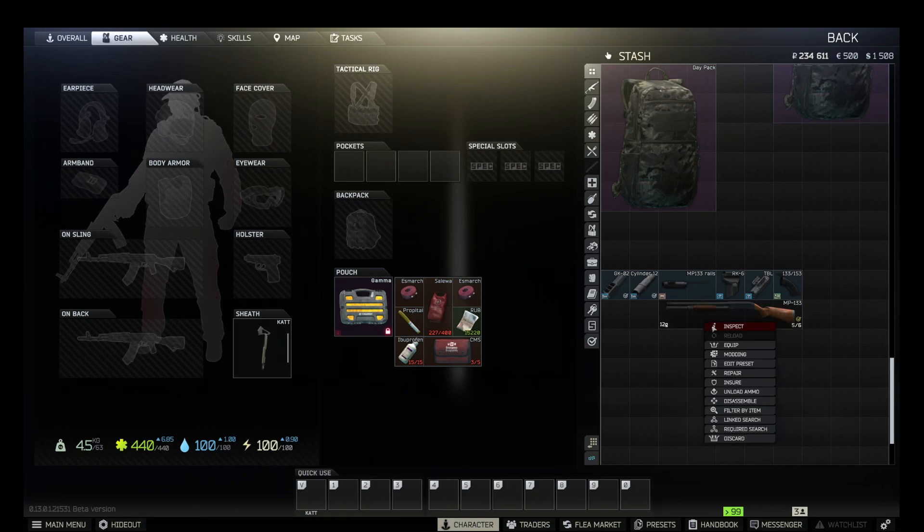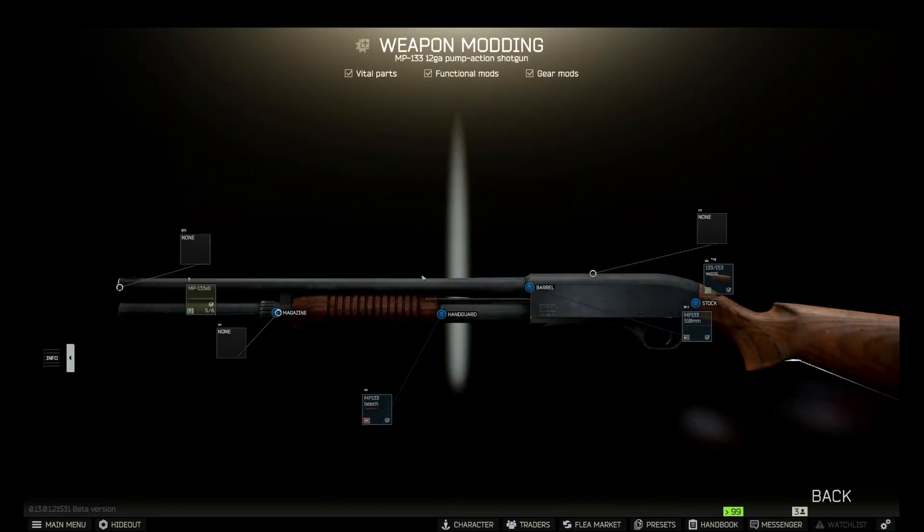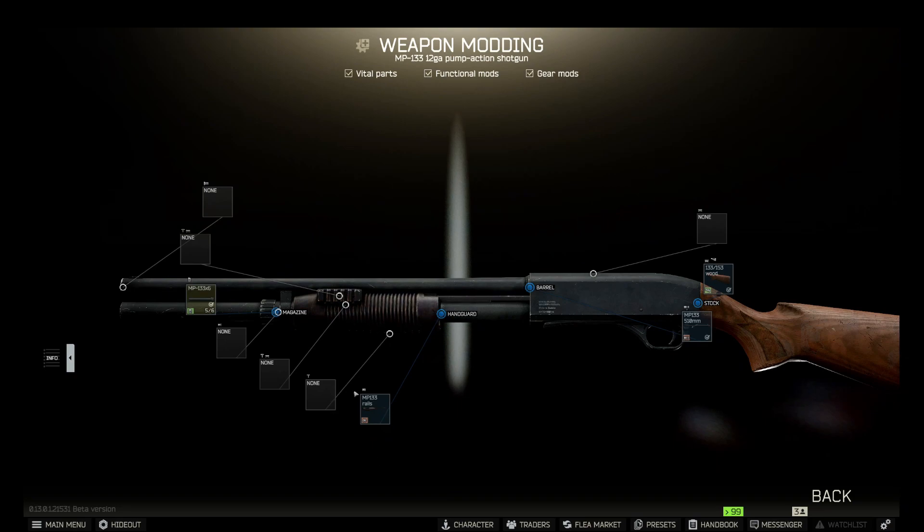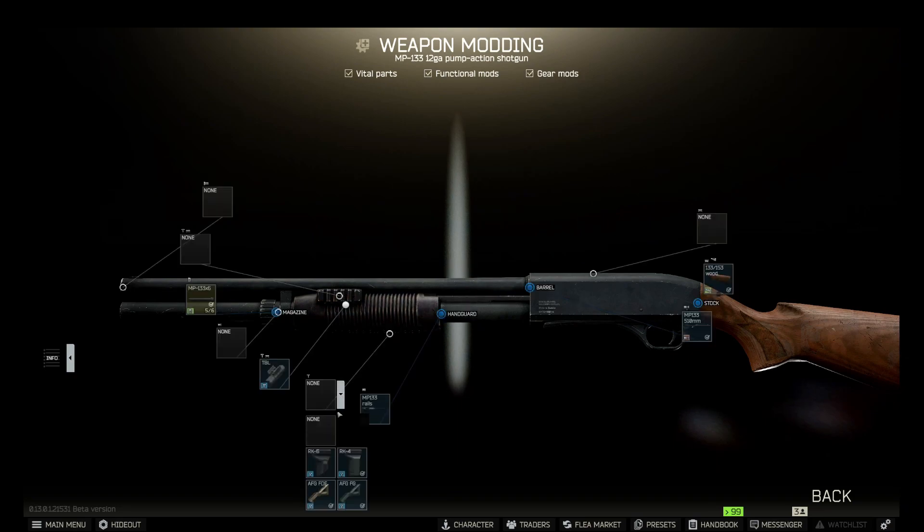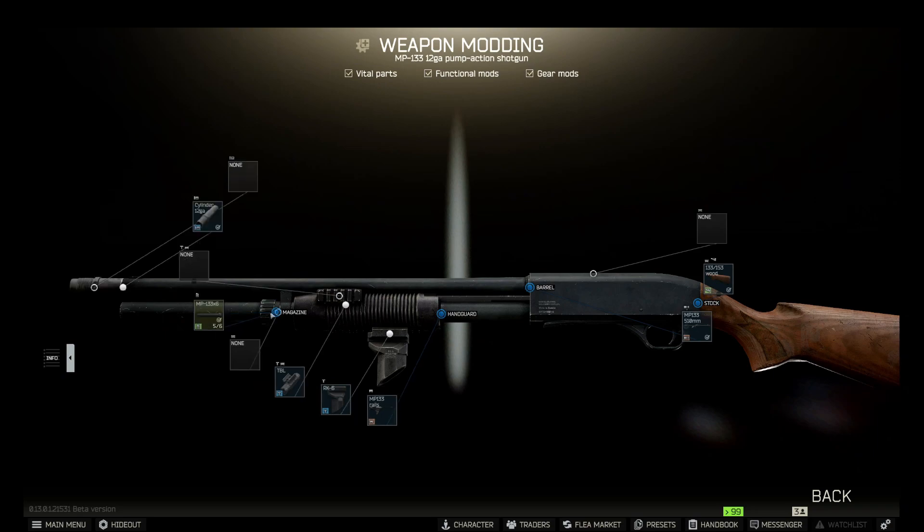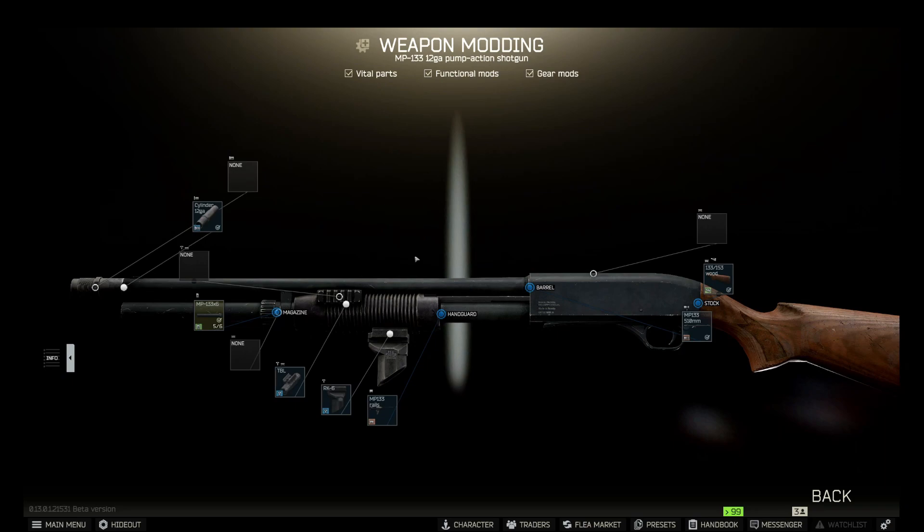Now let's build a gun. So first of all, we change our forestock to the plastic one. Then we'll put on our blue laser, then the RK-6 tactical foregrip. Then we're going to use a 12-gauge cylinder and a muzzle brake on top.